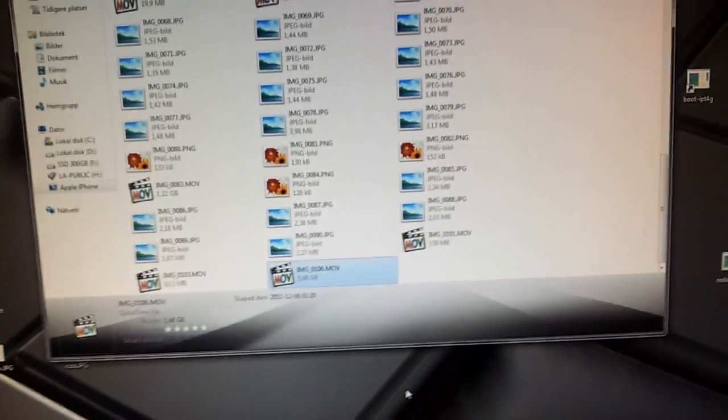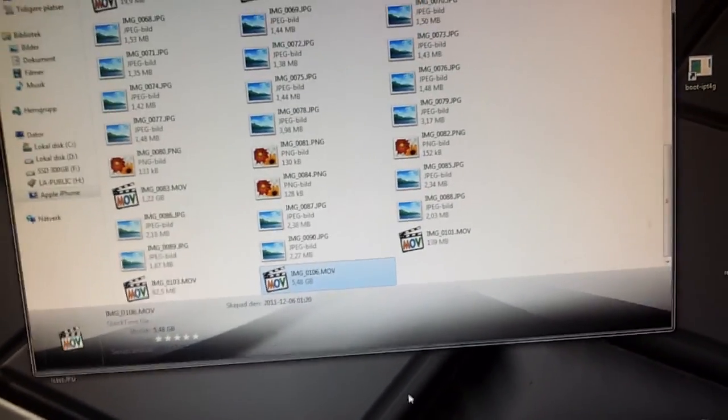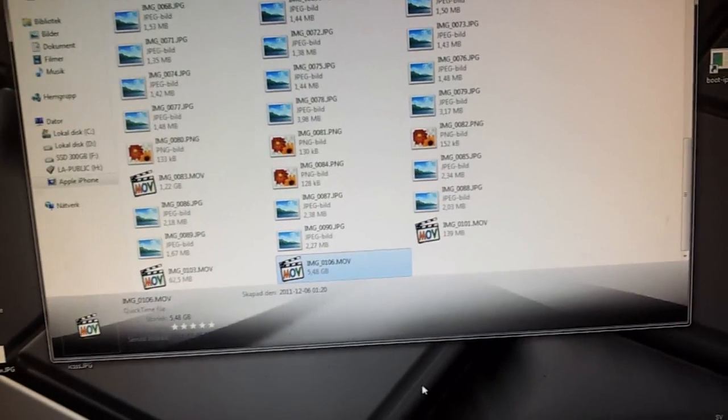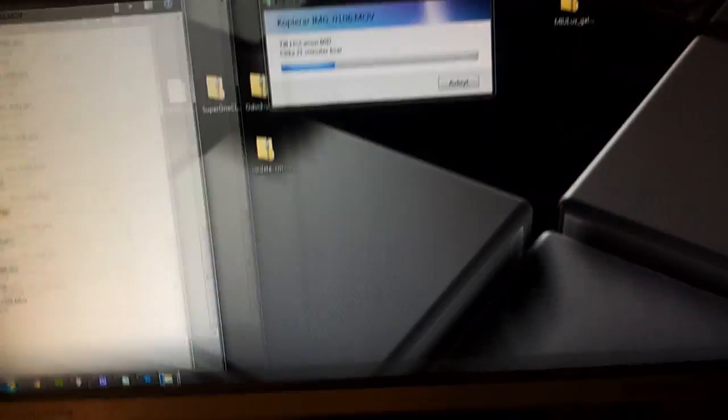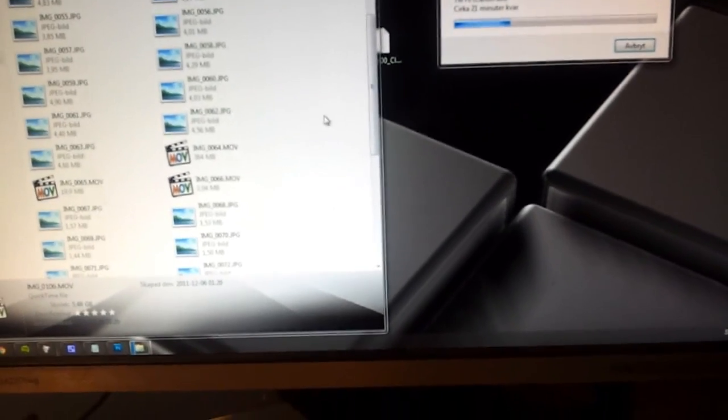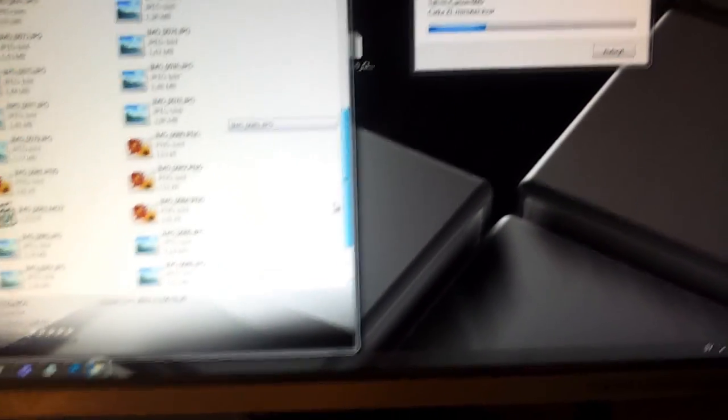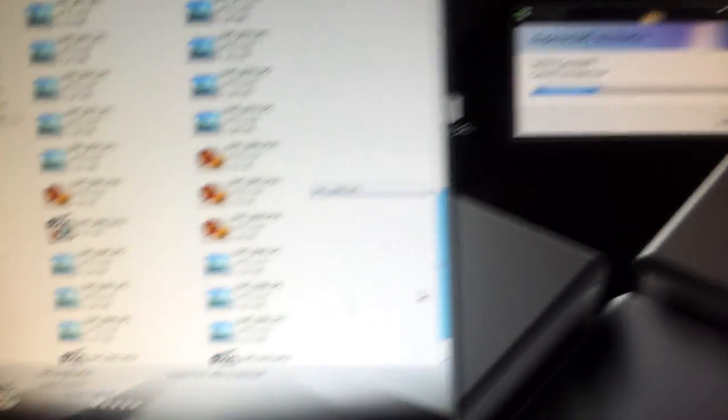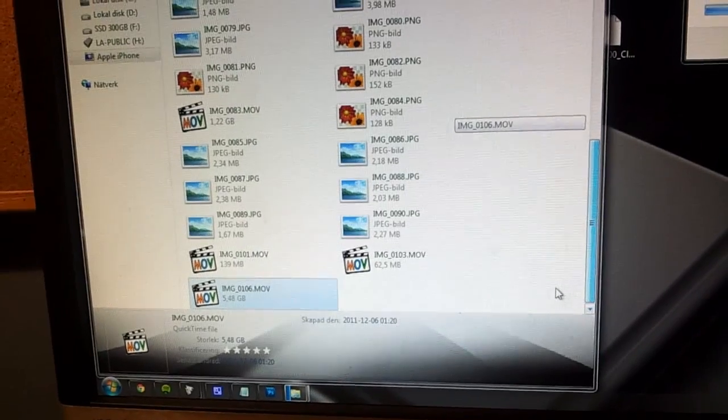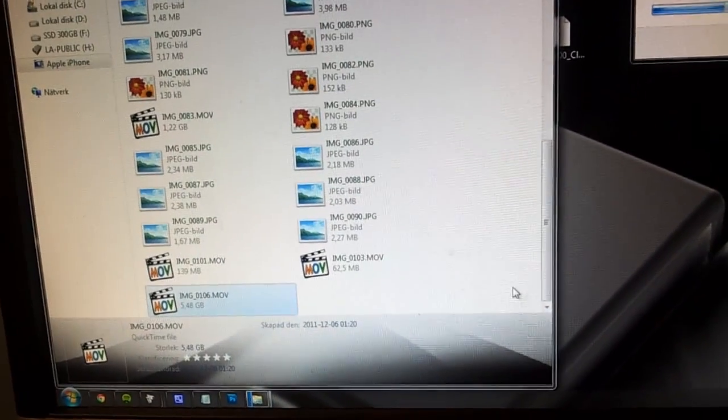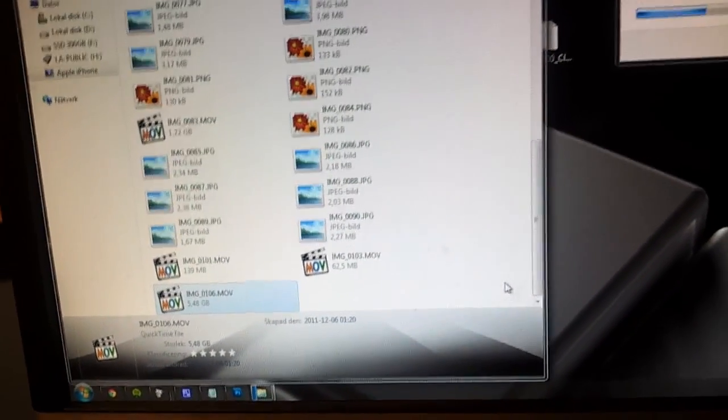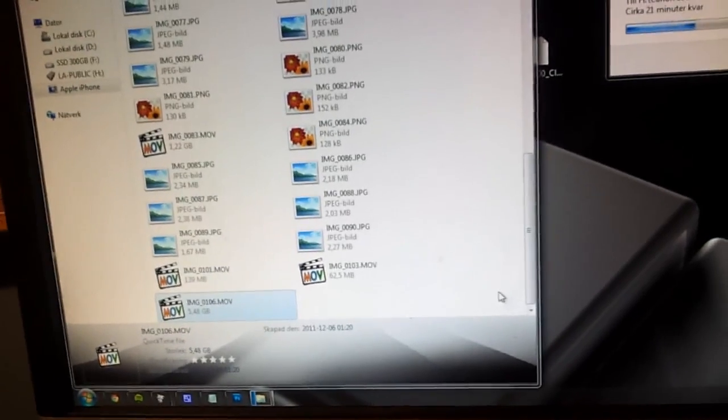When you move over files from your iPhone 4s, let's say a video, it takes forever. I'm moving over a video, how big is it? It's 5 gigabytes and 480 megabytes, so 5.48 gigabytes.